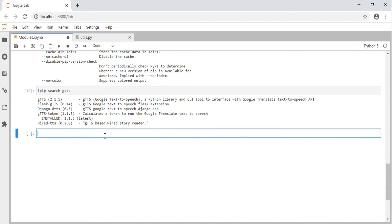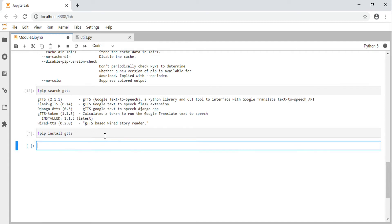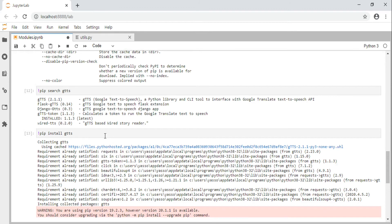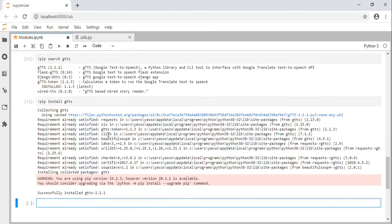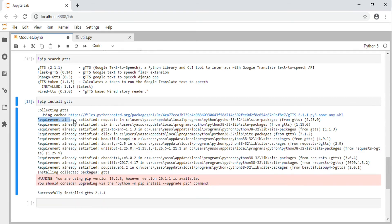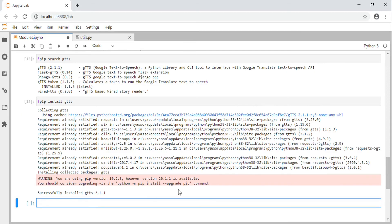To install a package, type '!pip install gtts'. Since this package is already installed, pip displays a message that the requirement is already satisfied. If we wanted to uninstall a package, we would type '!pip uninstall gtts'.